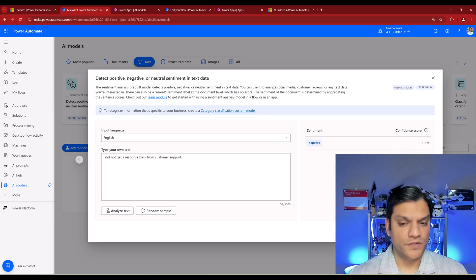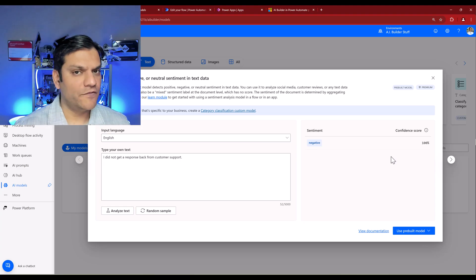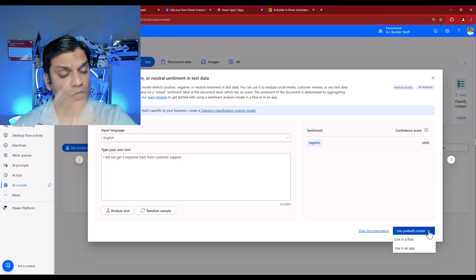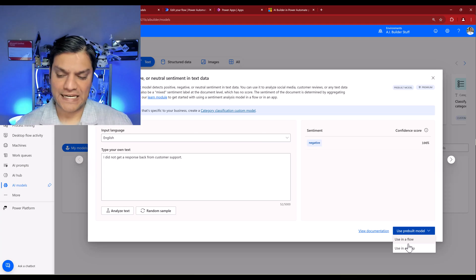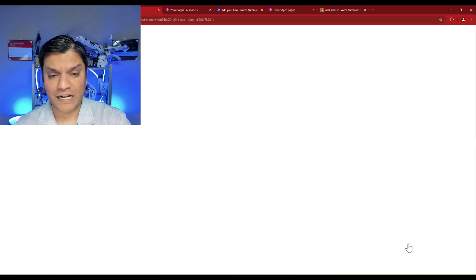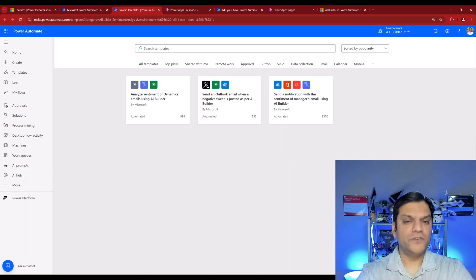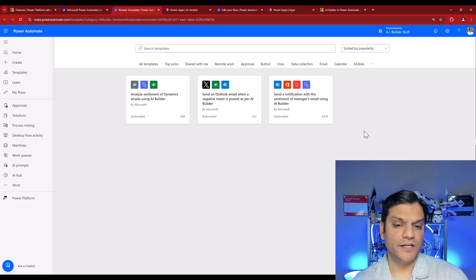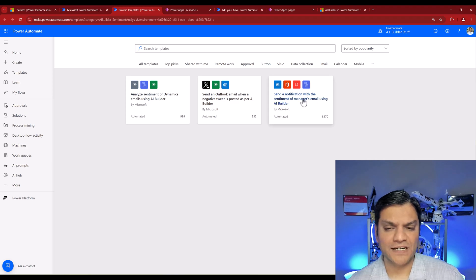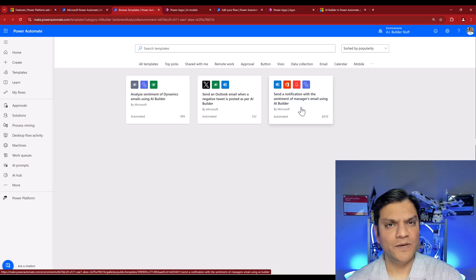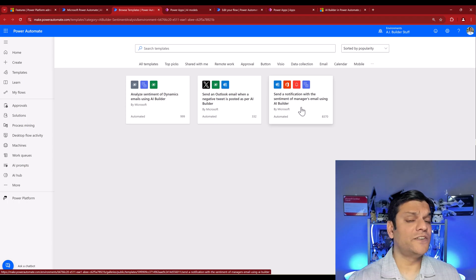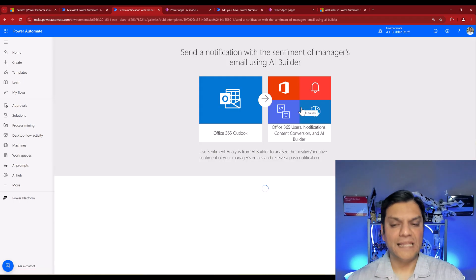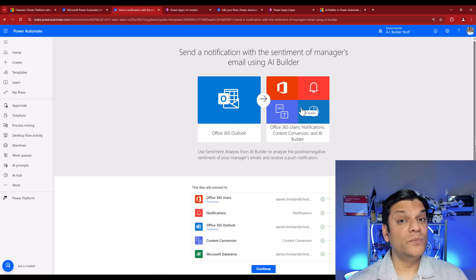This gives a good overview of how the model works. To use it in a Power Automate cloud flow, come to the bottom right where it says 'Use pre-built model,' click the dropdown, and select 'Use in a flow.' It opens a new tab with templates that already use AI Builder. One template — 'Send a notification with the sentiment of manager's email using AI Builder' — is close to what I want, though not exactly. I'll click on it to see how different it is and then tweak it.